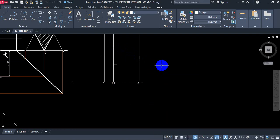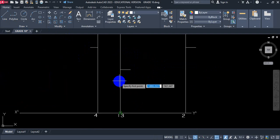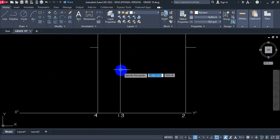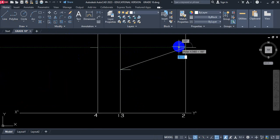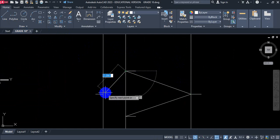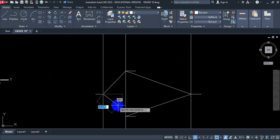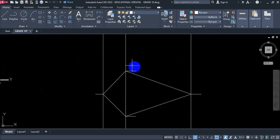Now join each one of these points: 1 goes to 2, goes to 3, goes to 4, and back to 1. There is the sectioned surface — the true shape of it.